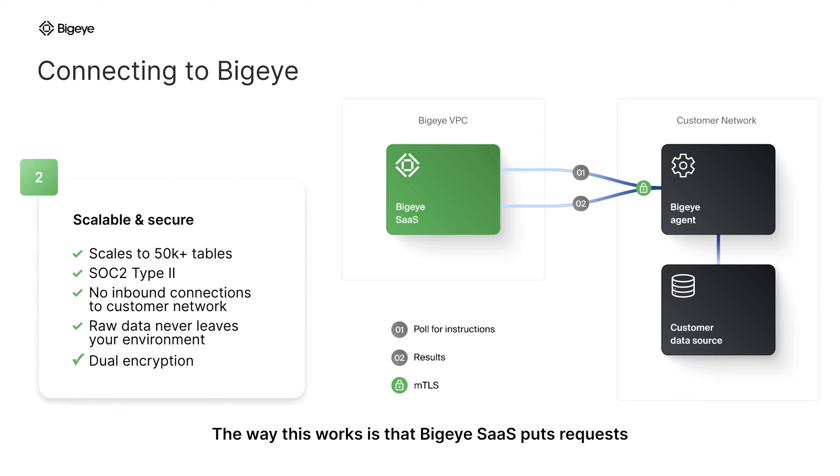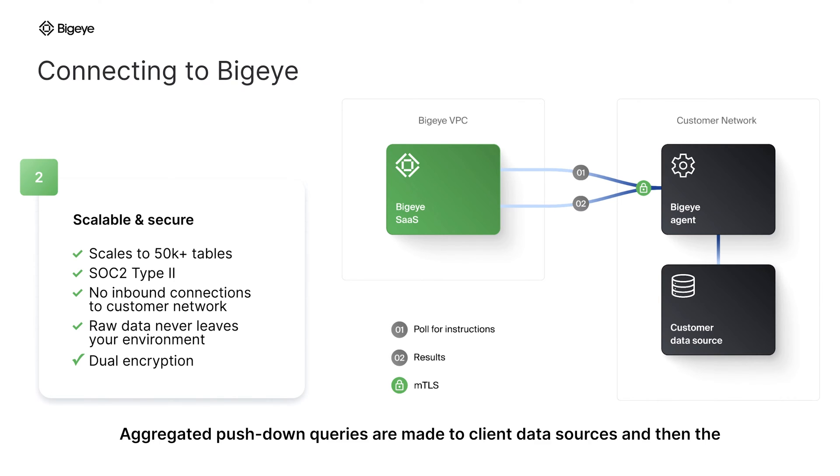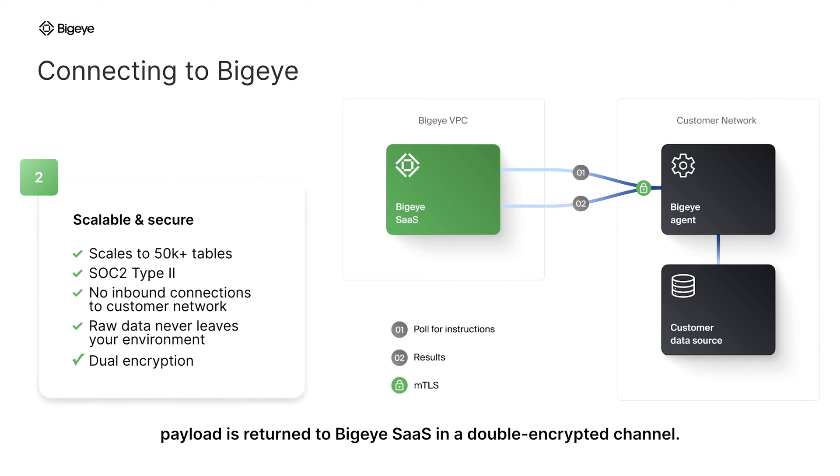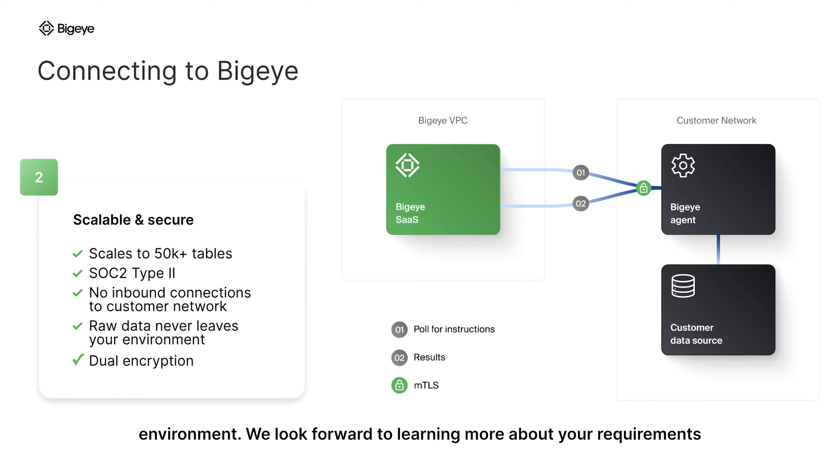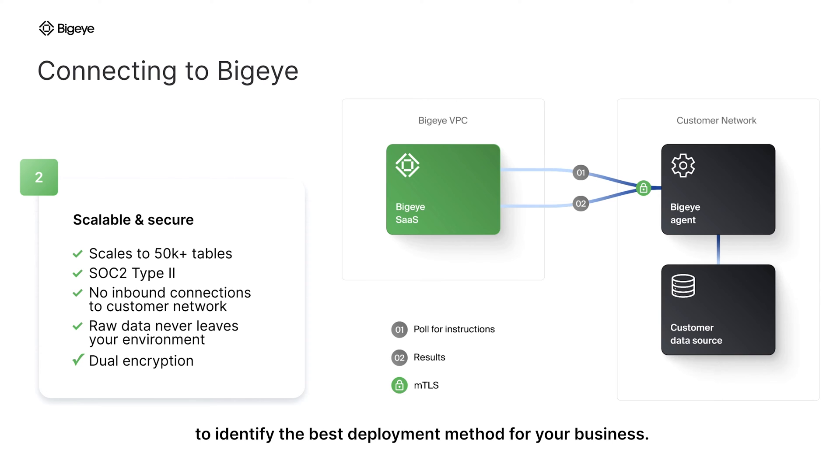The way this works is that BigEye SaaS puts requests into a queue that are then picked up by the agent. Aggregated pushdown queries are made to client data sources, and then the payload is returned to BigEye SaaS in a double-encrypted channel. It is critical to note that no raw data or credentials leave the customer environment. We look forward to learning more about your requirements to identify the best deployment method for your business.